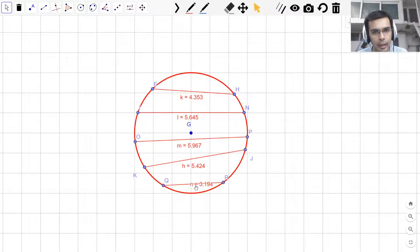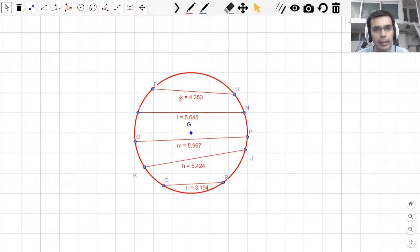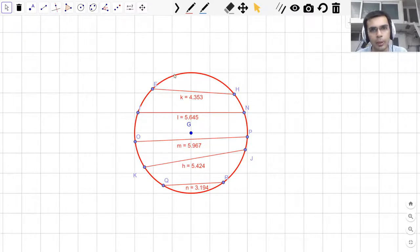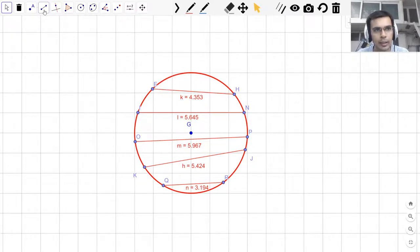These chords can have different length, but since this chord lies inside this circle, there would be a chord that would be the longest, right? So let us take a look further.